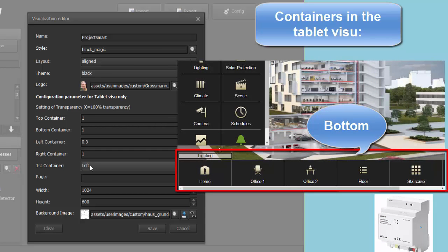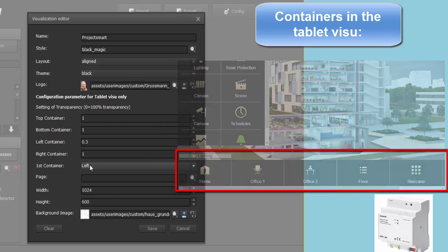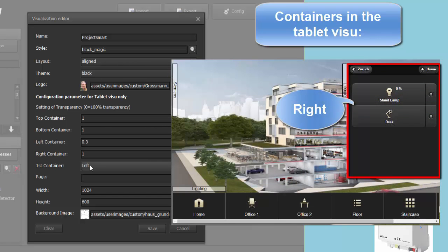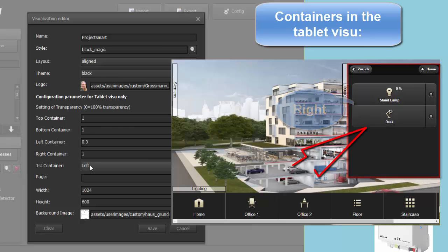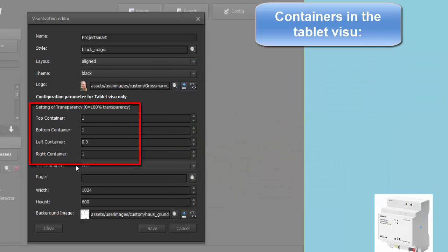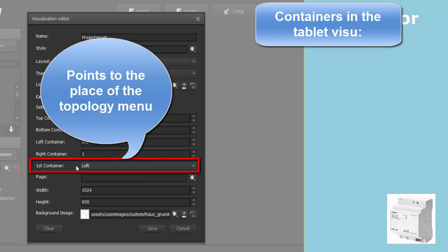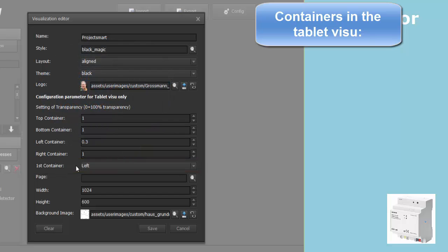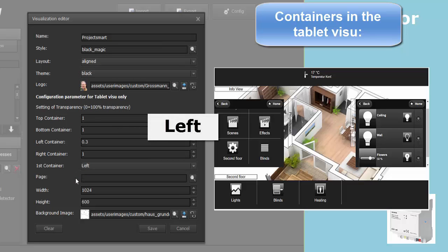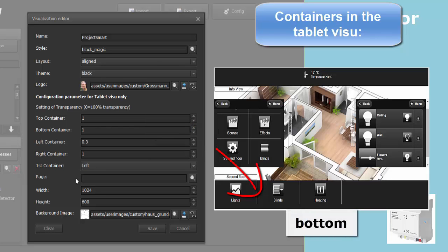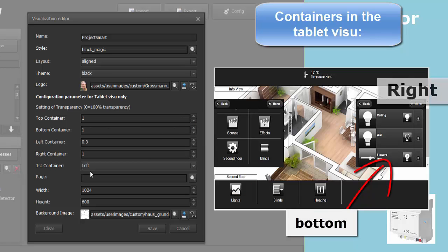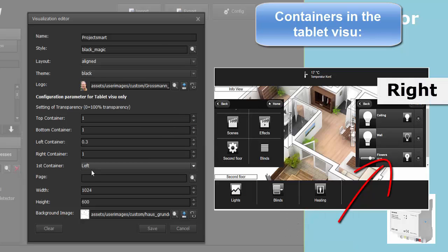The bottom container is optional and is used when sub-menus have been created in the topology. The right container hosts all direct controls and displays called up by the menu items, either in the left or bottom containers. The transparency options define how well one can see the screen information behind these containers. The option 'first container' defines where the topology menu can be found and how many subsequent containers can be used. If the first container is on the left, all three levels can be used; if it is at the bottom, one more container on the right can be used; if the option is right, no more levels can be used.